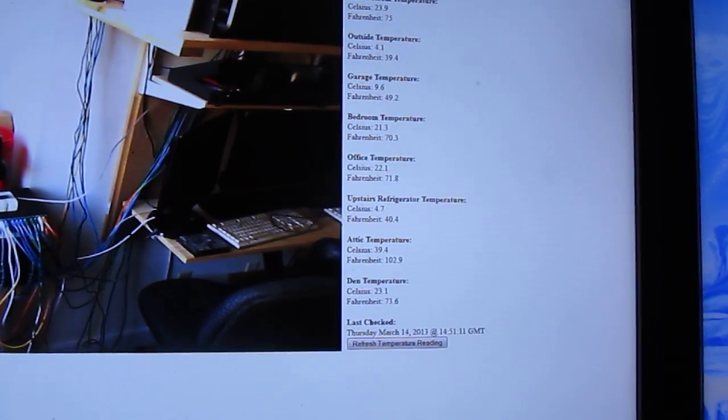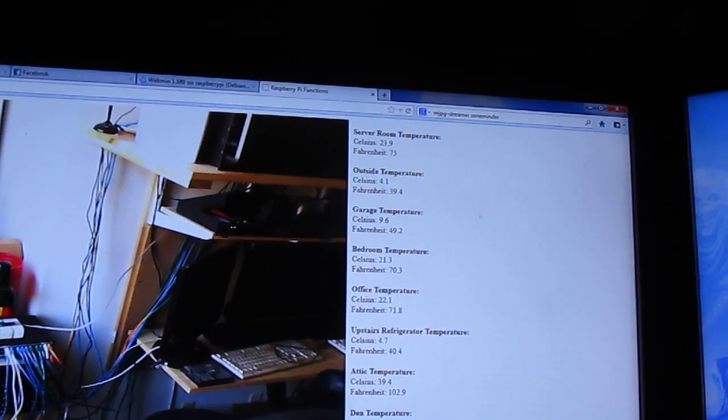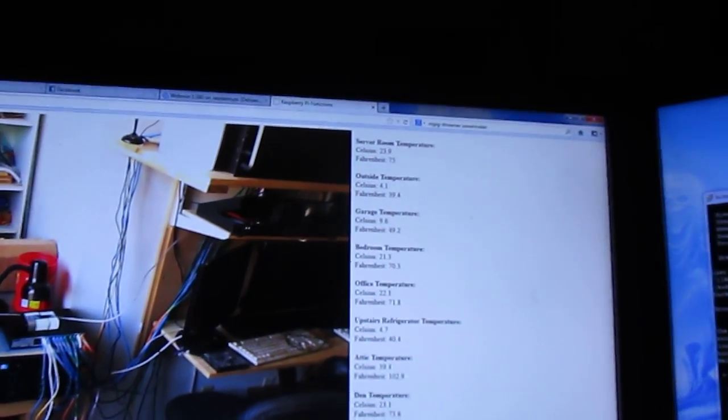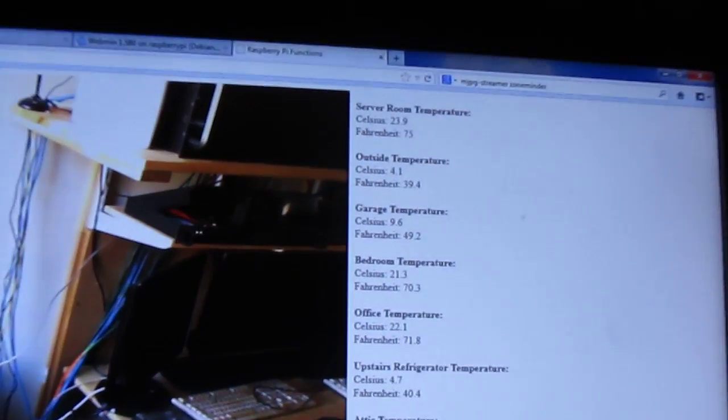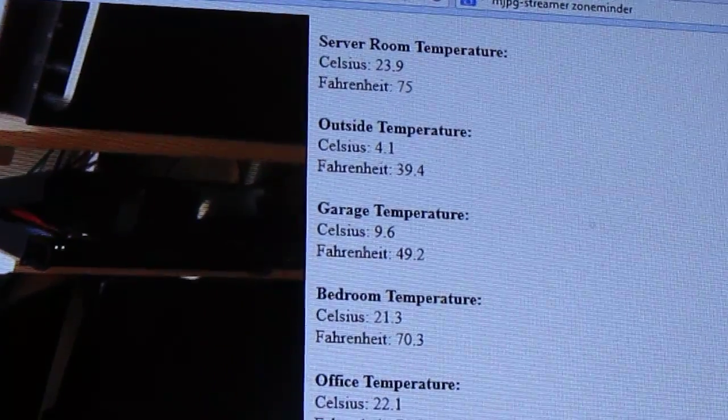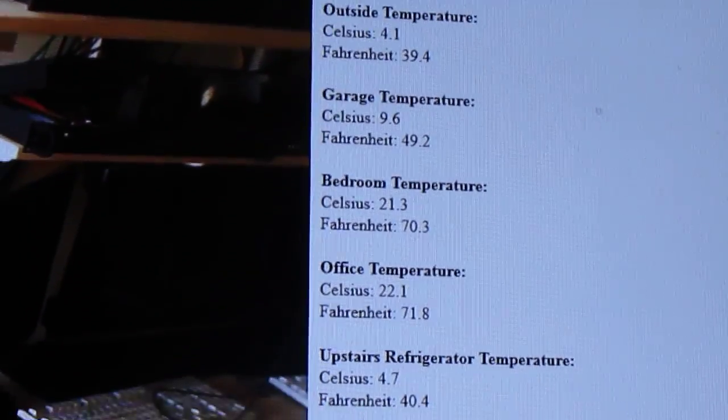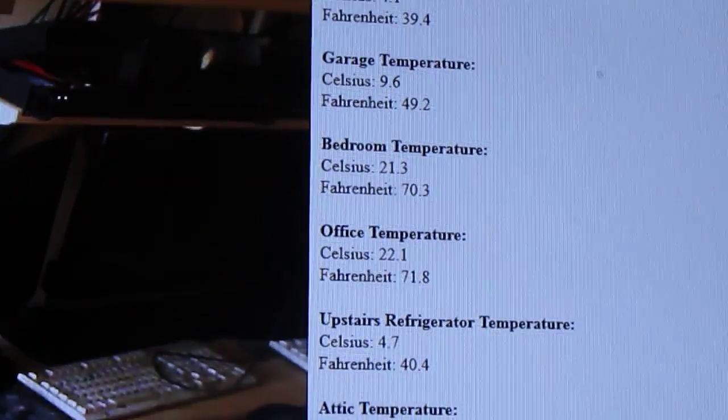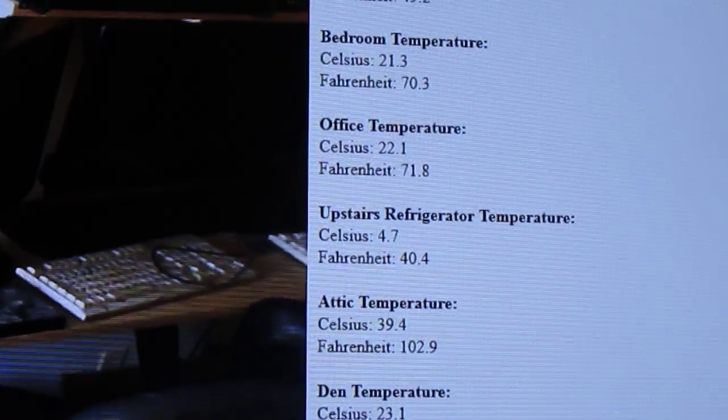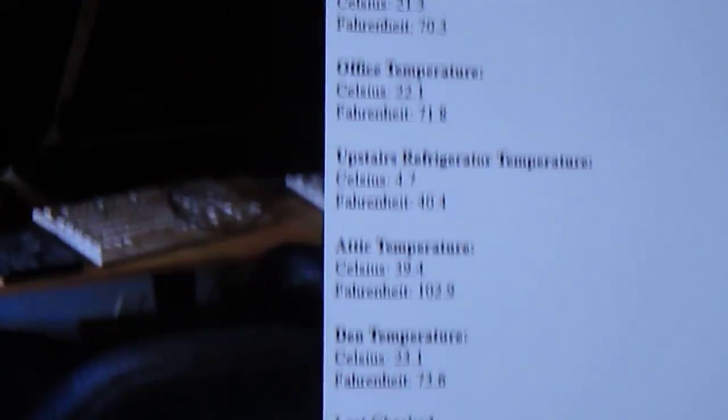Alright, basically what you see here, we've got server room temperature, outside temperature, garage, bedroom, office. We've even got a temperature probe in the upstairs refrigerator.